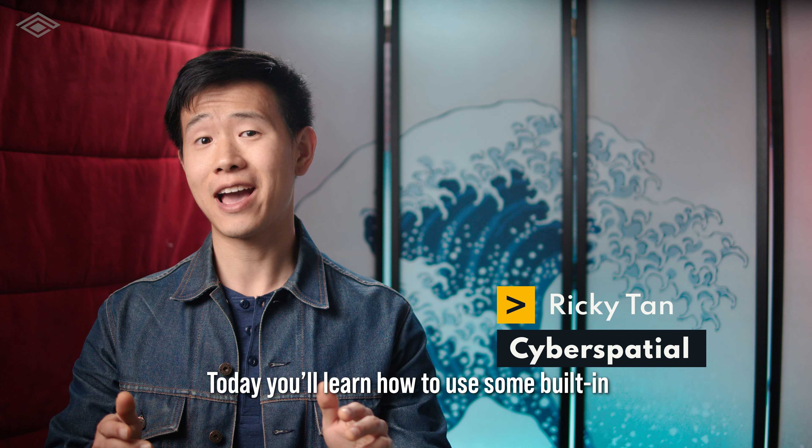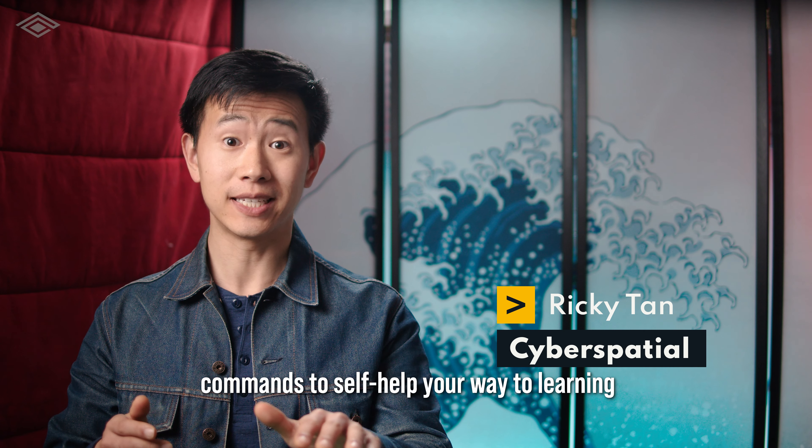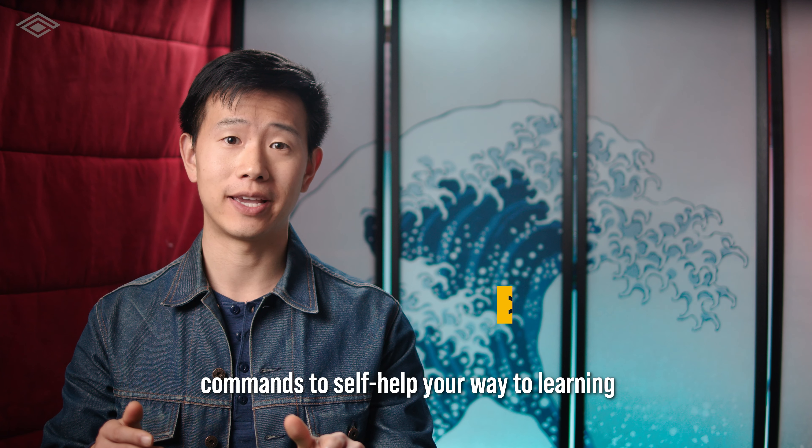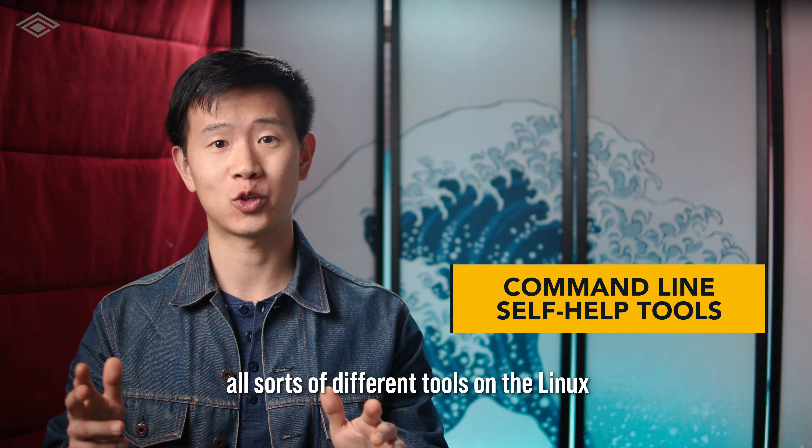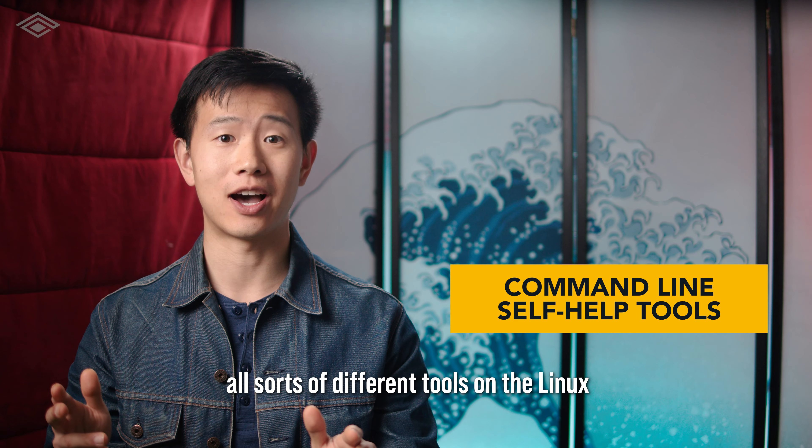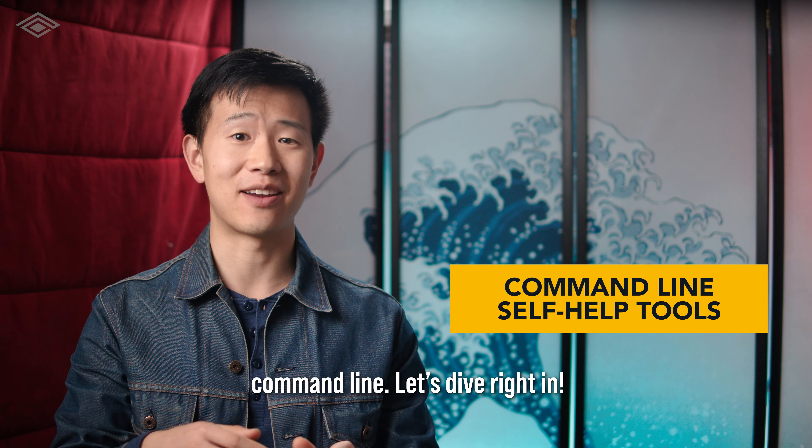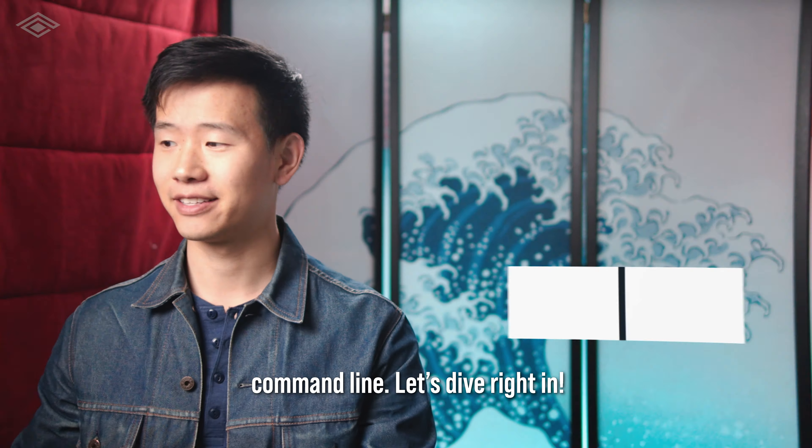Today, you'll learn how to use some built-in commands to self-help your way to learning all sorts of different tools on the Linux command line. Let's dive right in.